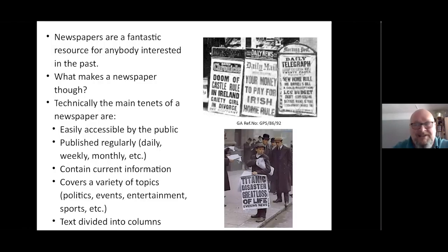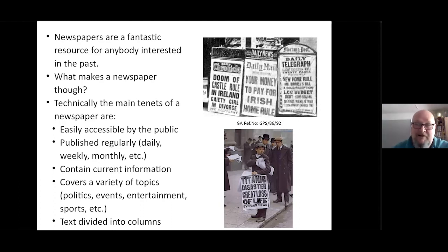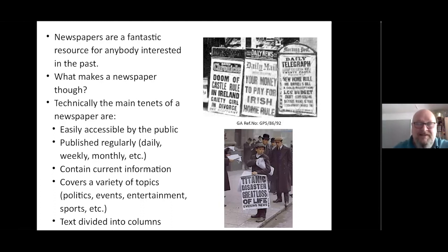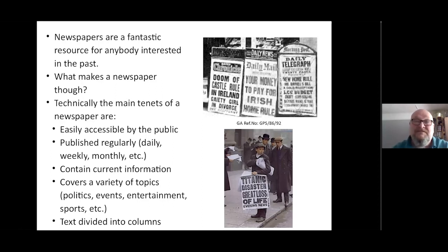So you're supposed to be easily accessible, published regularly, they've got to contain current information, and they've got to contain a variety of topics, and they have to have text divided into columns. That's the main features of a newspaper.